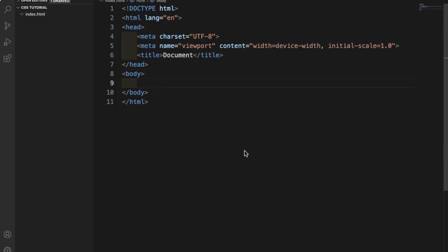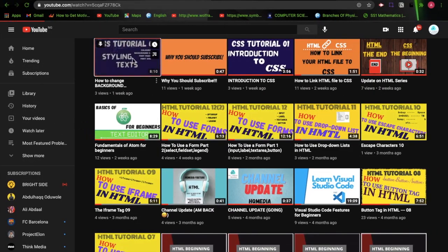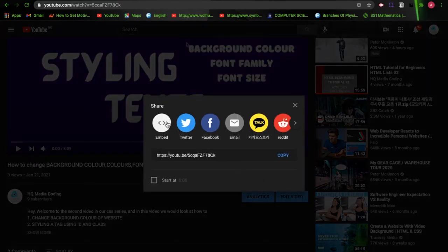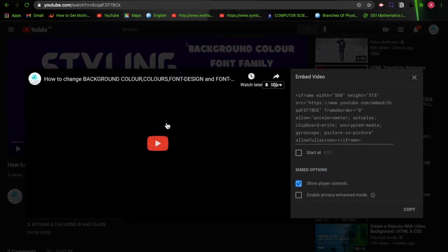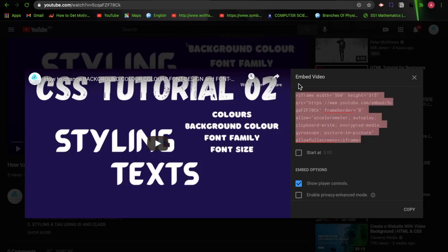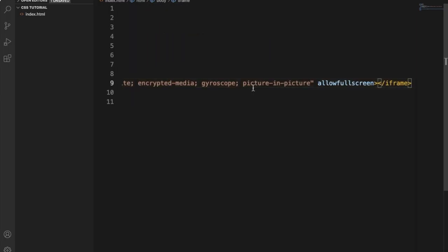Let's put this process to action. As always, have a basic HTML setup. Then you go to YouTube and select the video you want to embed in your website. You click on the share icon and then on the embed icon. So you copy the code from this box right here under the embed video, then you copy the code with Command C, and paste it in your HTML file.